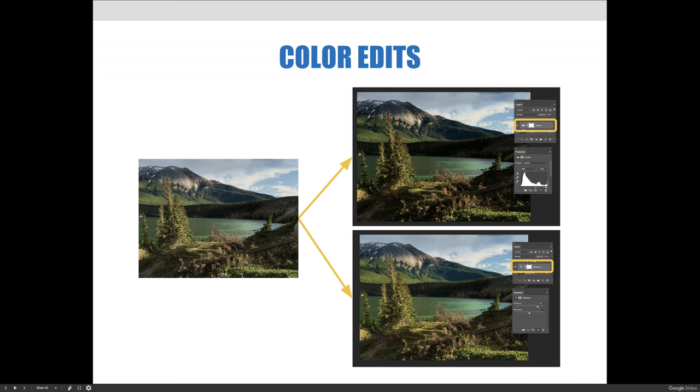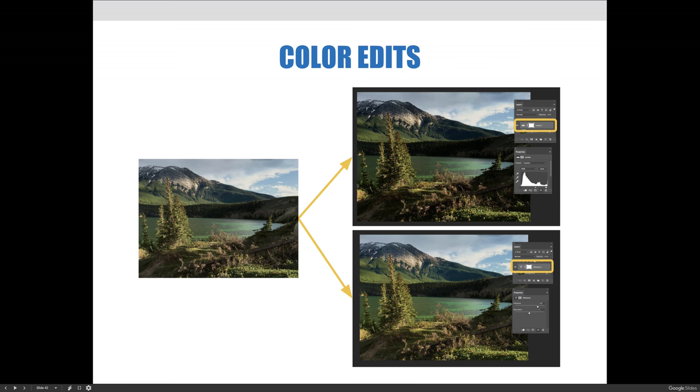So here, we made a few changes to improve the image for output, and there's no set way. I would just recommend that you choose whatever way works for you. Try a couple different ones. On this slide, we've got the top one is the levels adjustment, and the bottom is vibrance.